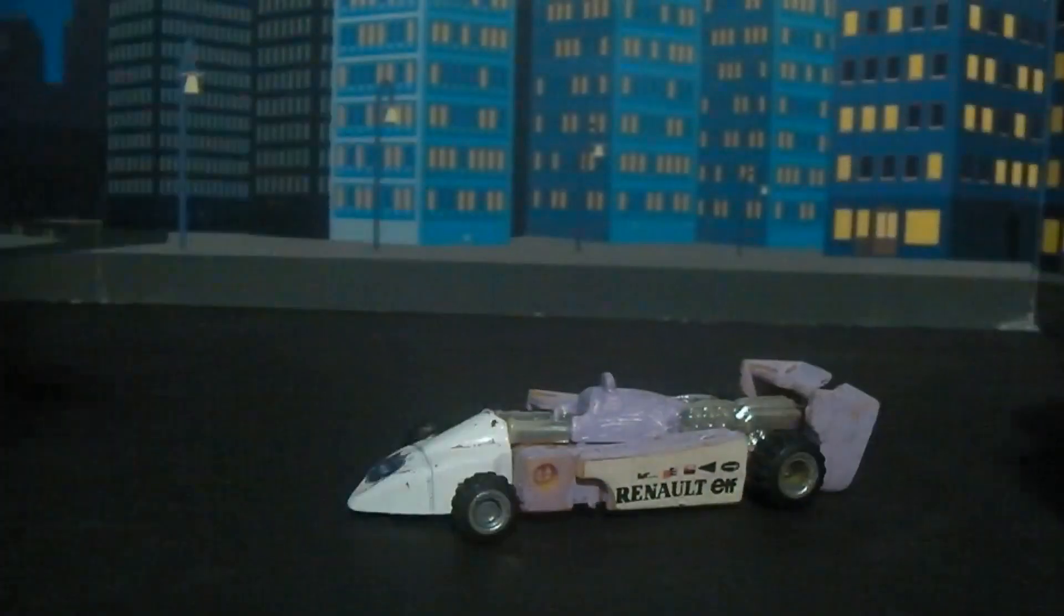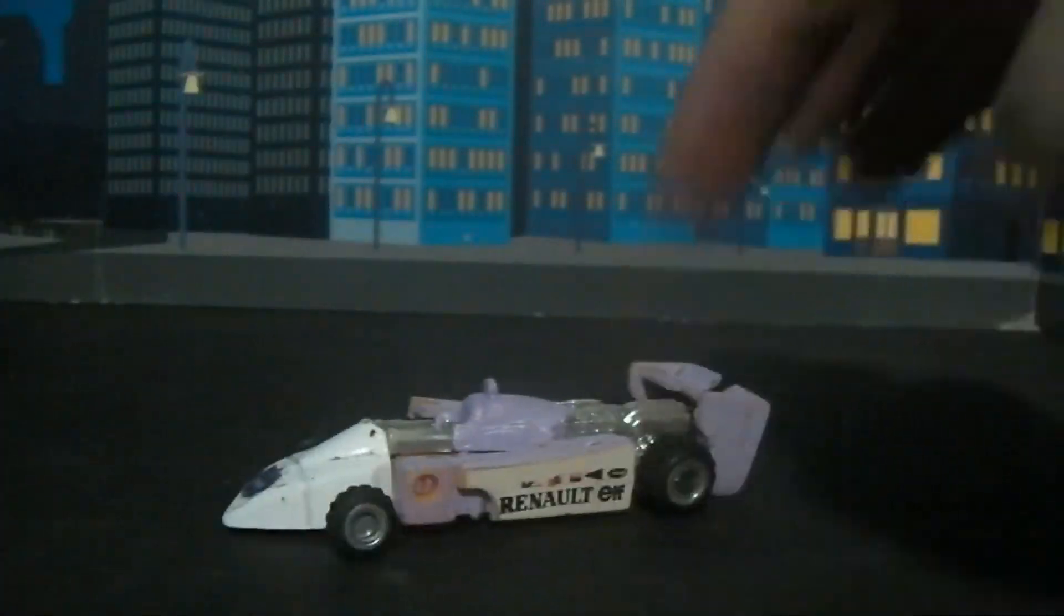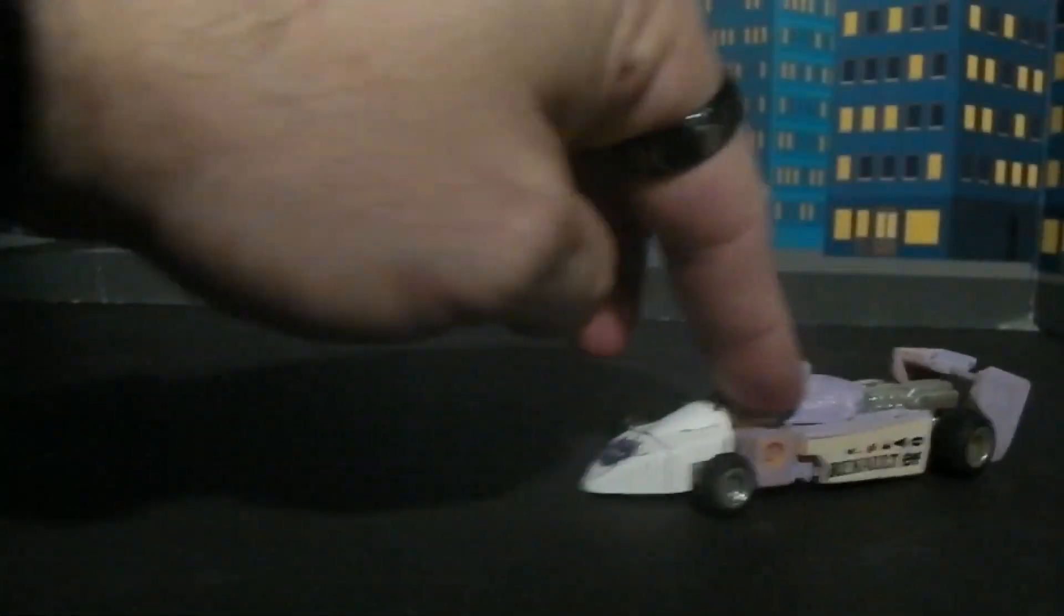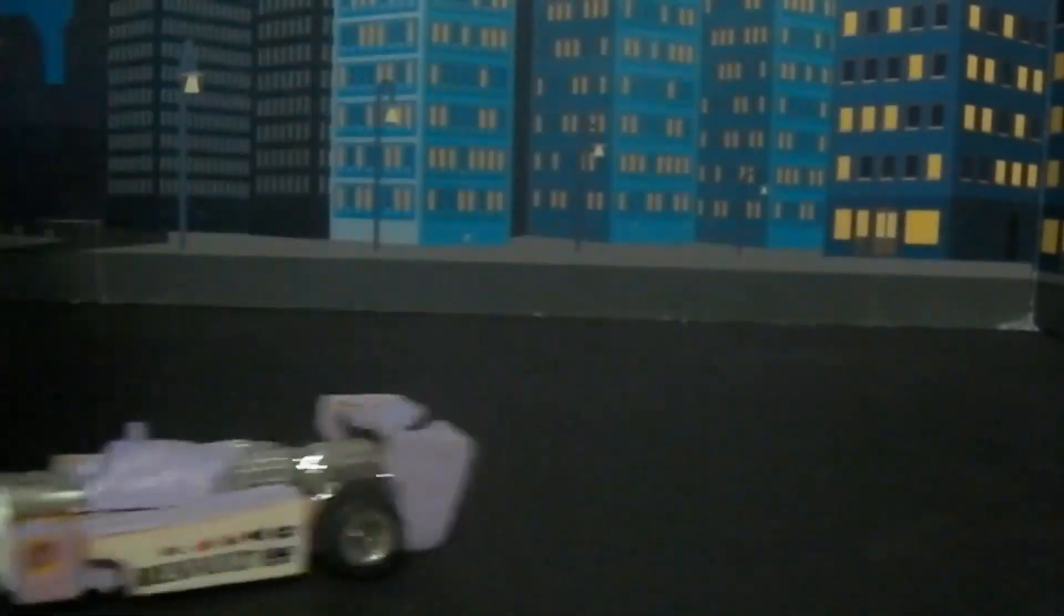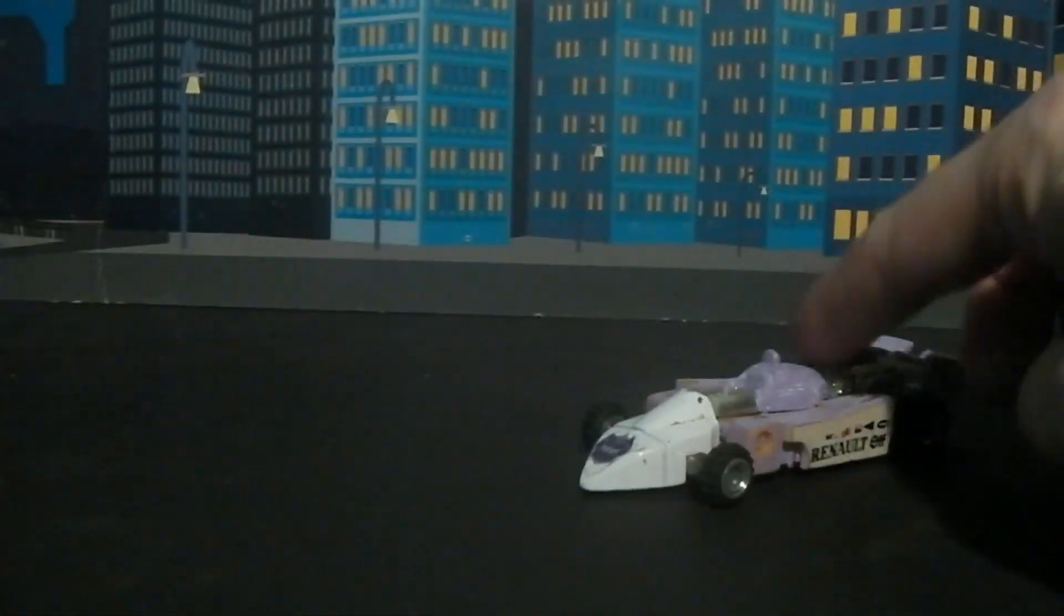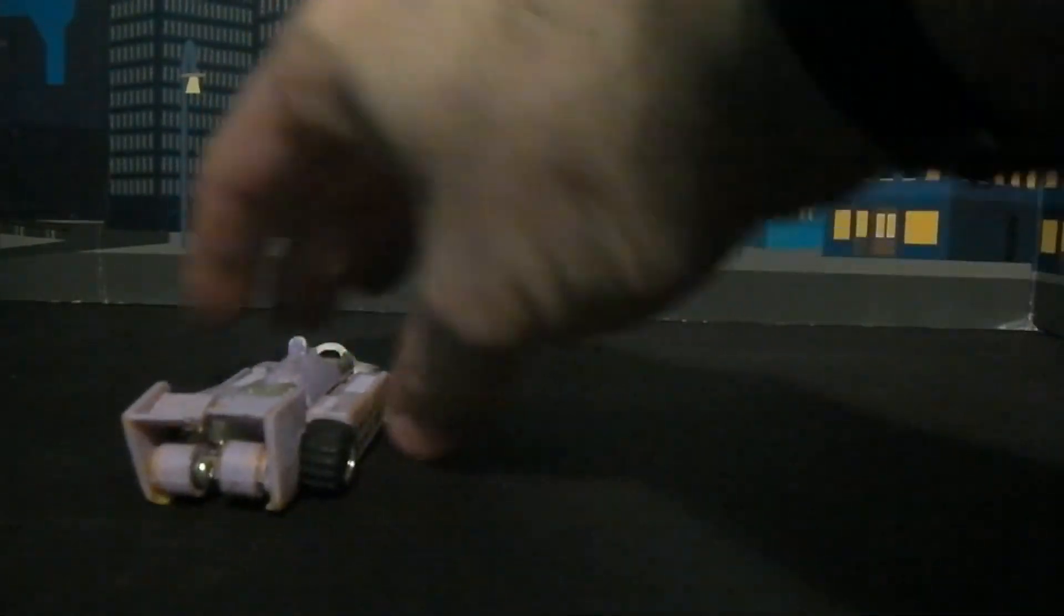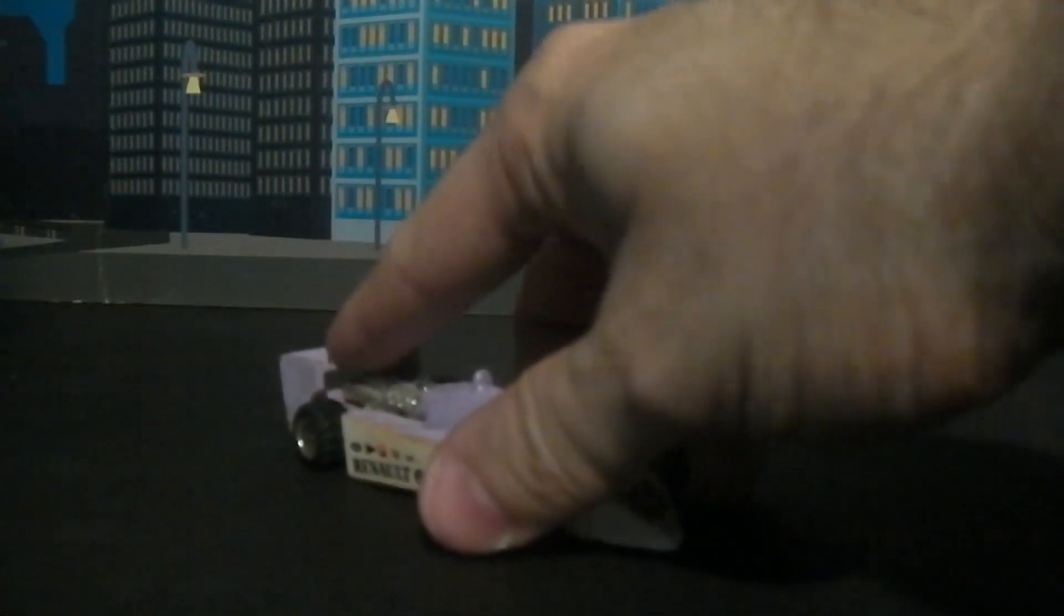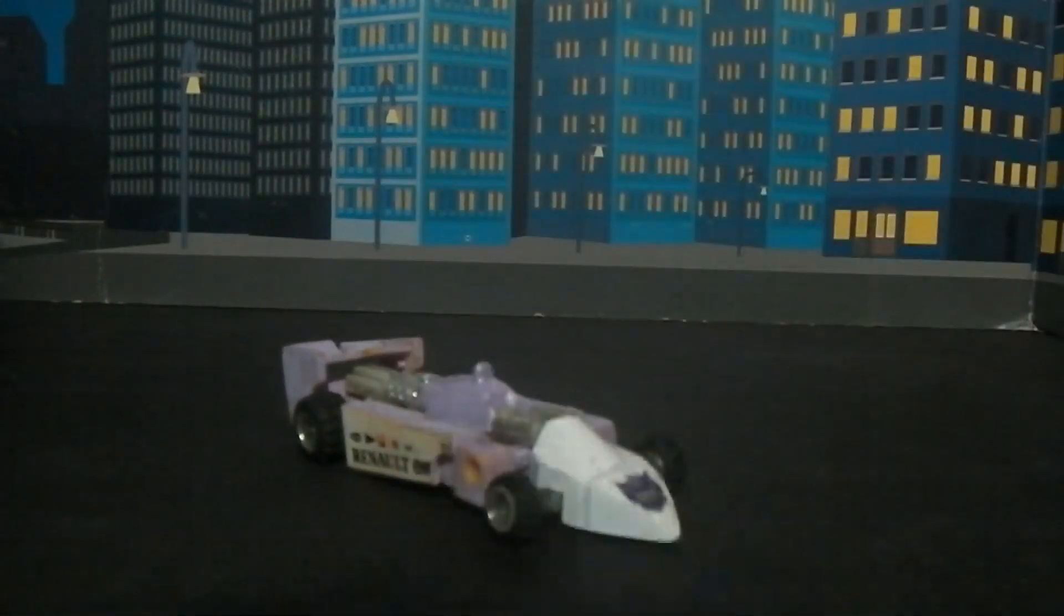But he does happen to have rubber tires, so he does roll okay. He's never really rolled that well, even when they were brand new and out of the box years ago. But it's pretty cool.